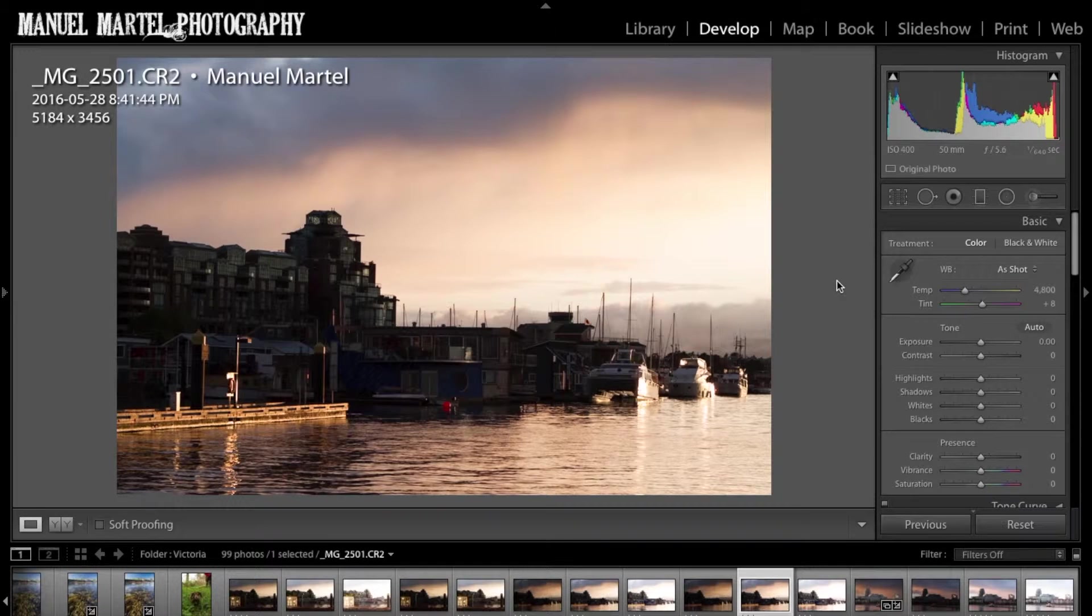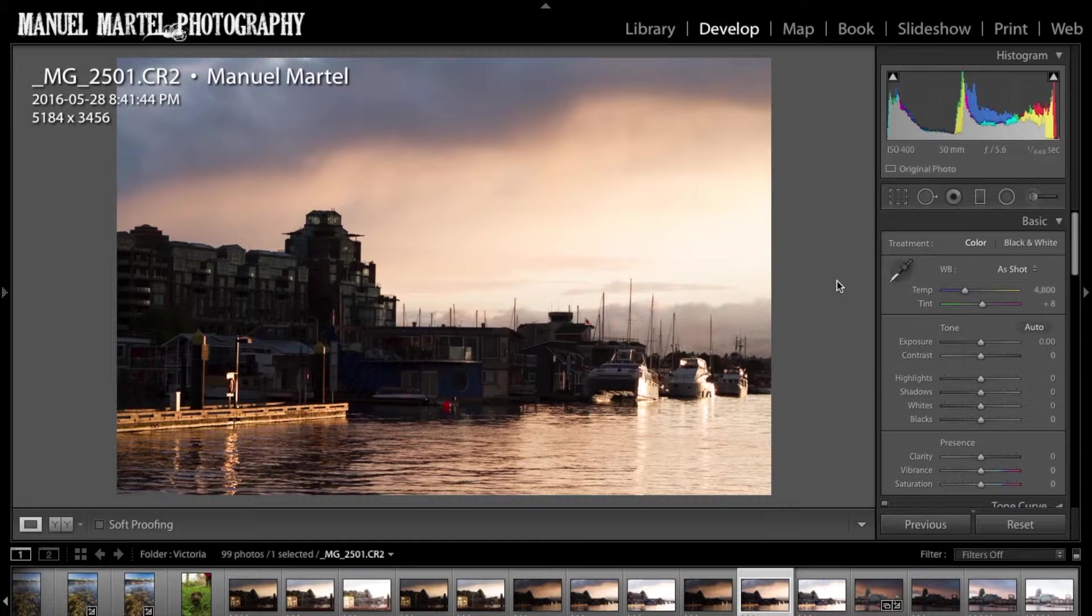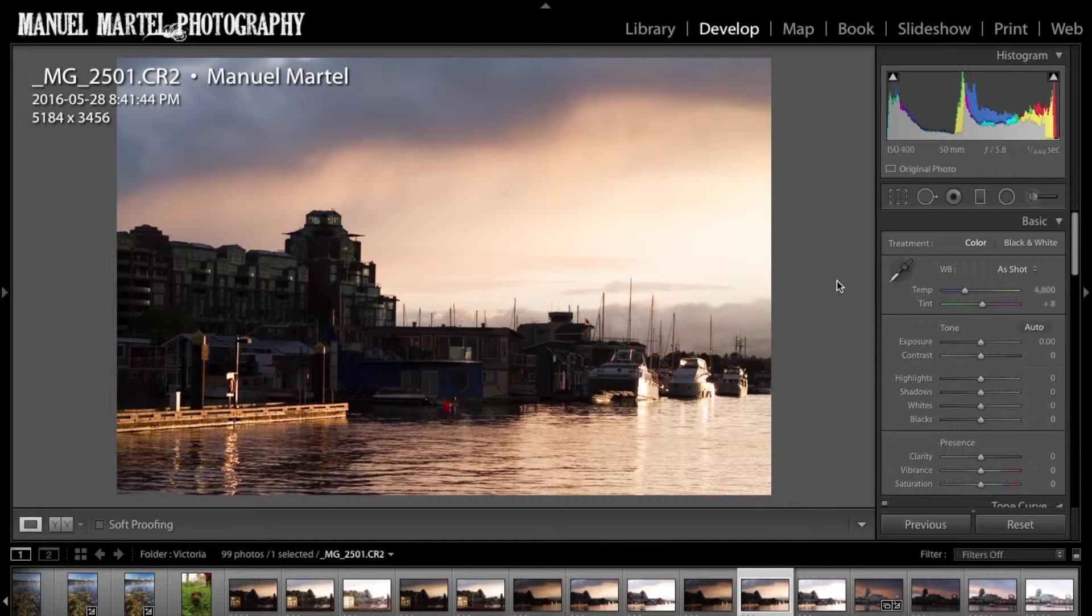Hello everybody, this is Manuel and today in this P-series tutorial I would like to talk about digital blending and especially about luminosity masks.